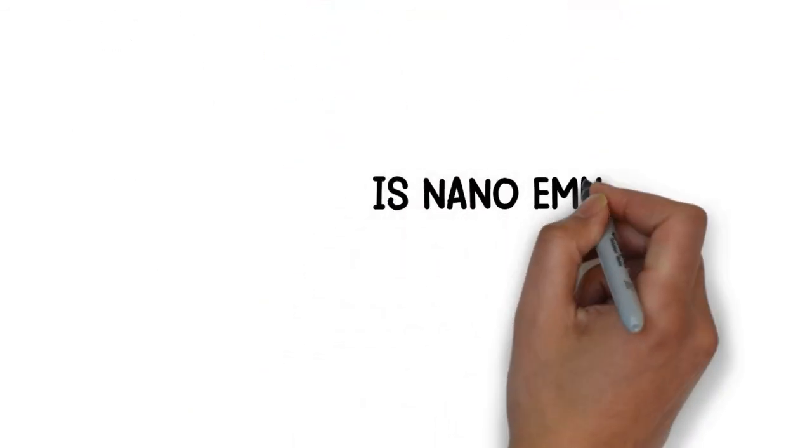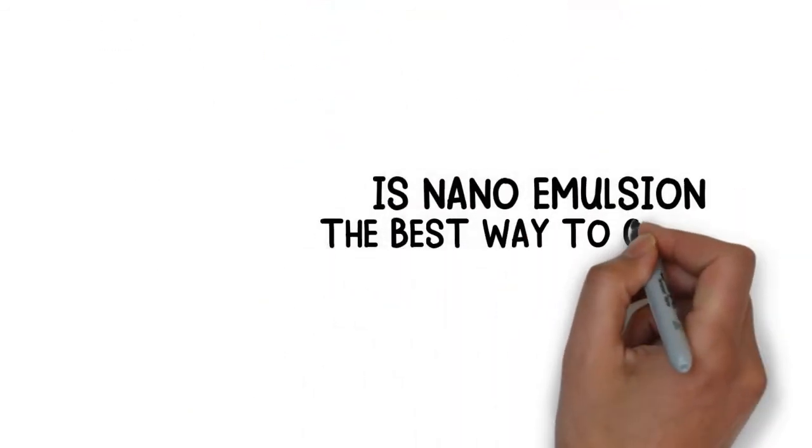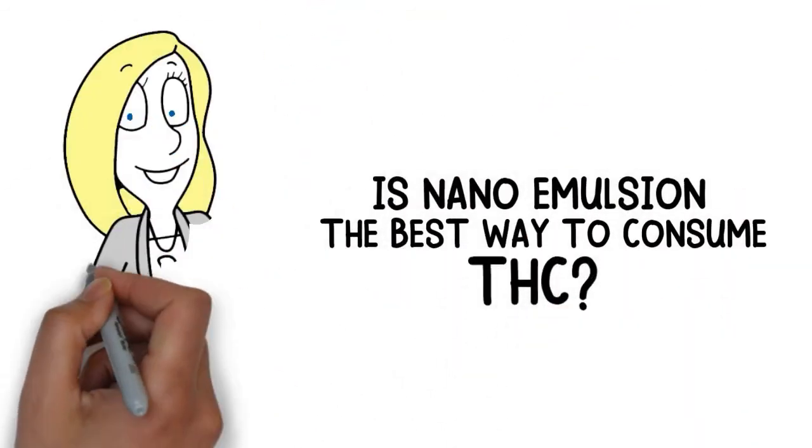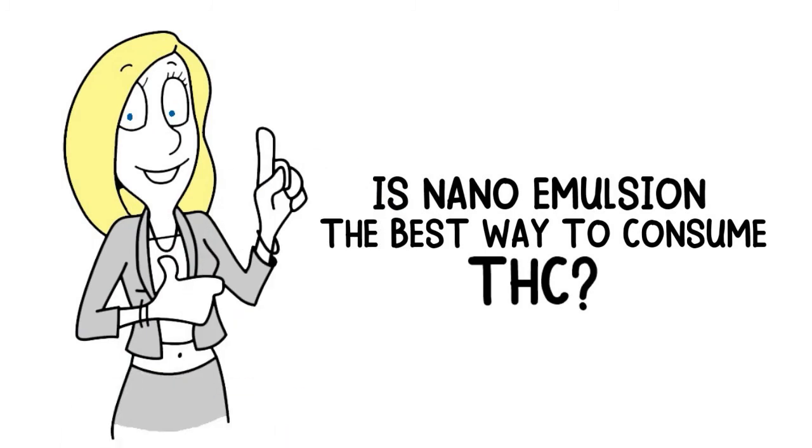Is nano emulsion the best way to consume THC? You can decide for yourself based on the story we told you. Thanks for watching! Stay healthy!